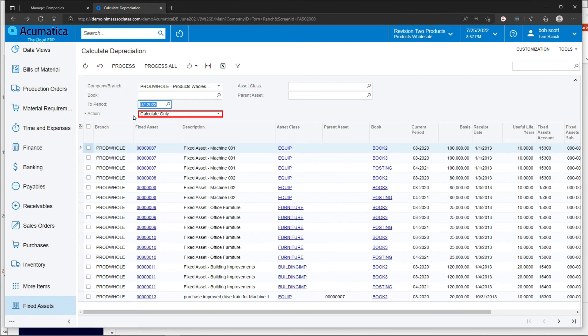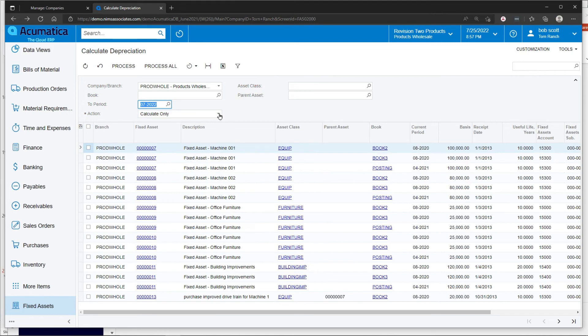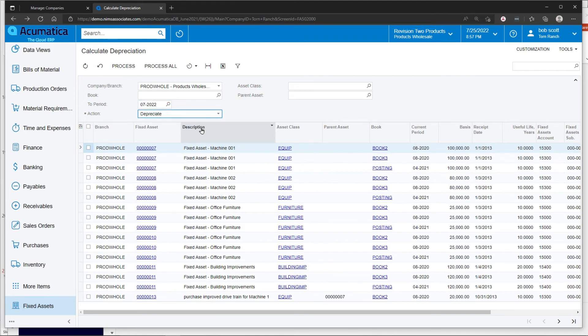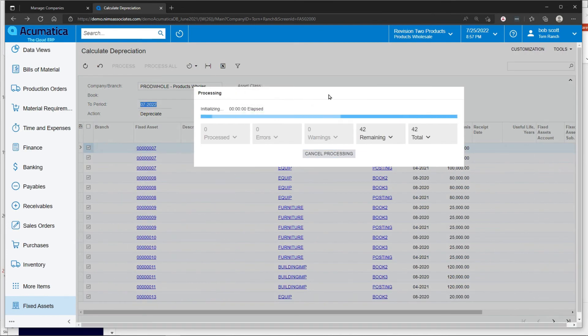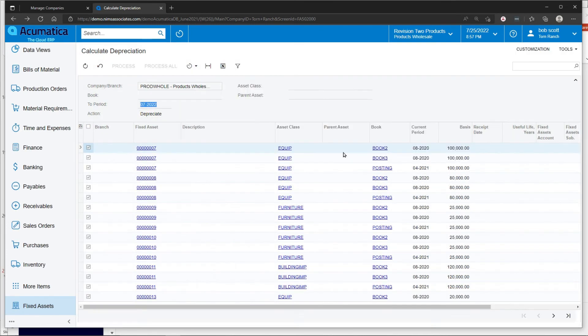The posting book is going to be posting to the general ledger. I'm going to select everything. The first time I ran depreciation, I did calculate only, and that updates all the schedules for all the assets. In this case, if I want to depreciate for real and permanently, I can click on depreciate and process all.